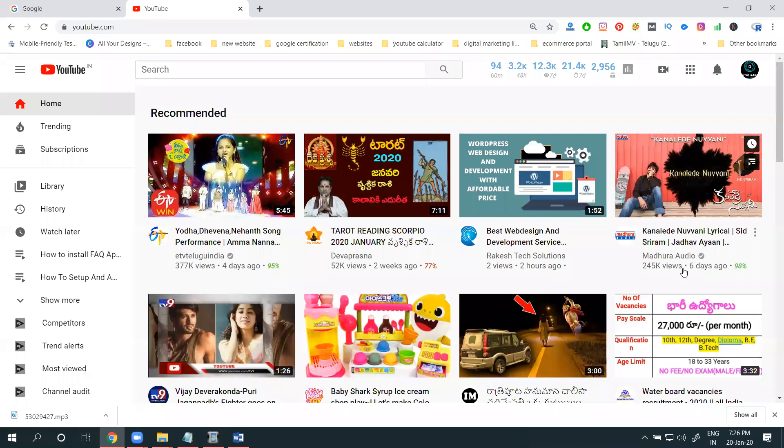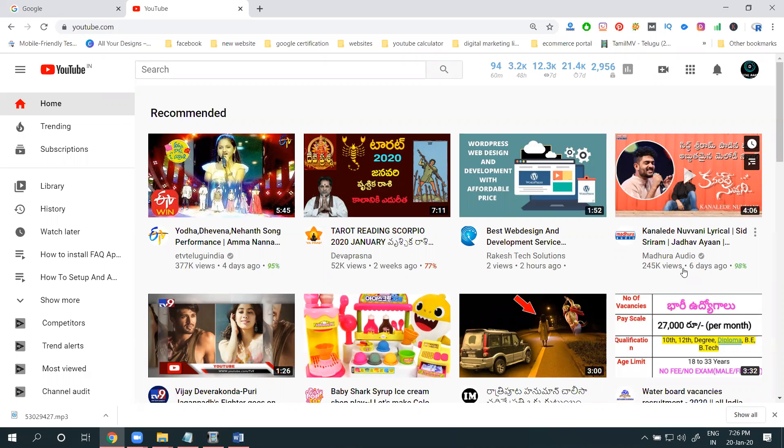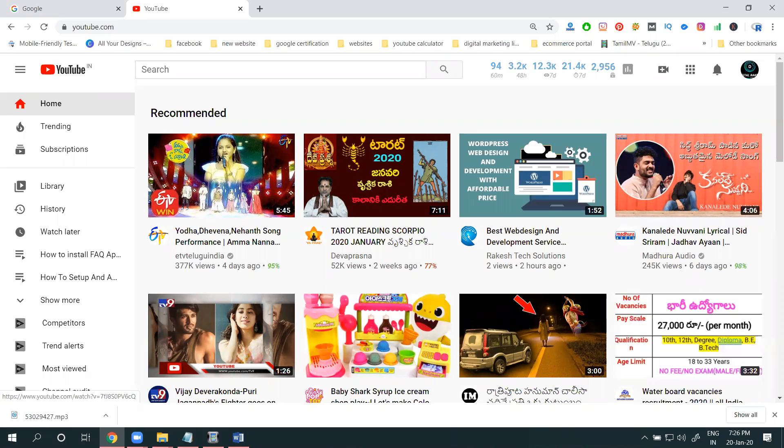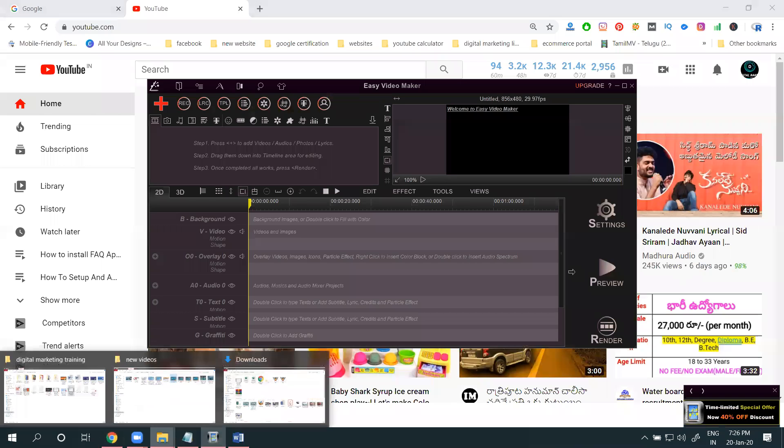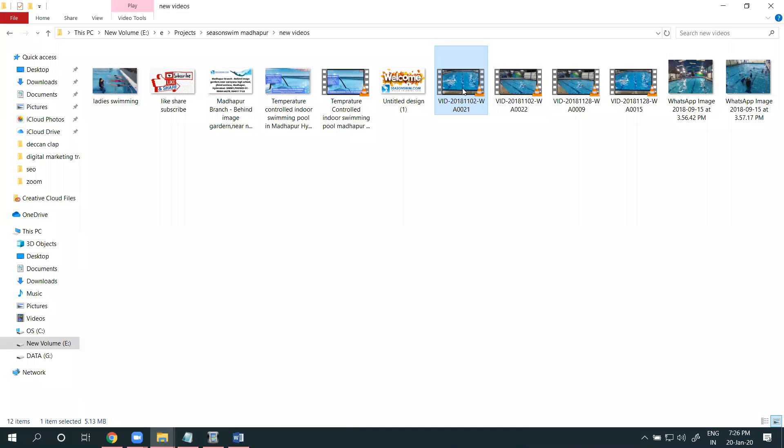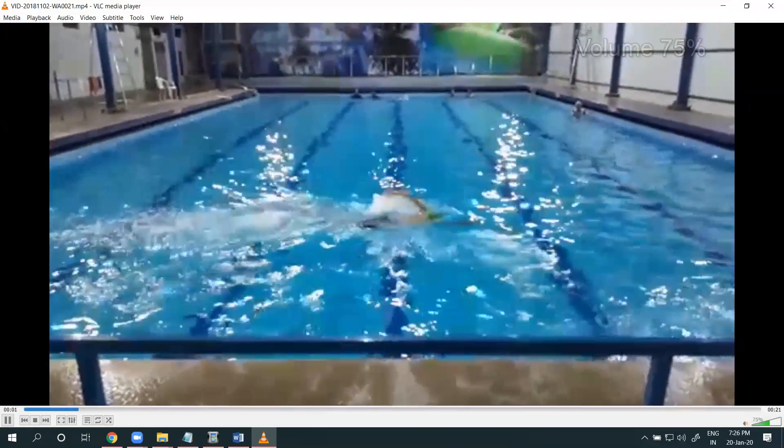So how to make the original video, how we can use voice-oriented videos. Video already existing with music, how to add your voice - that is the purpose we can use Easy Video Maker option. So already I have the video file.